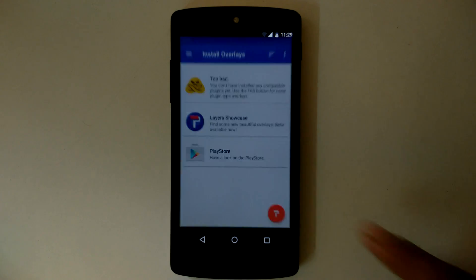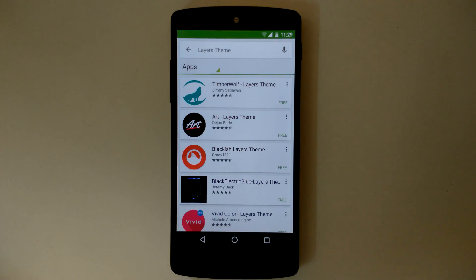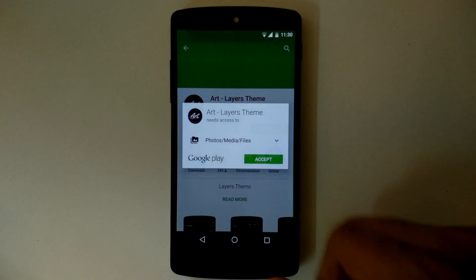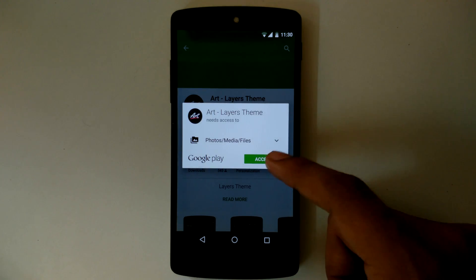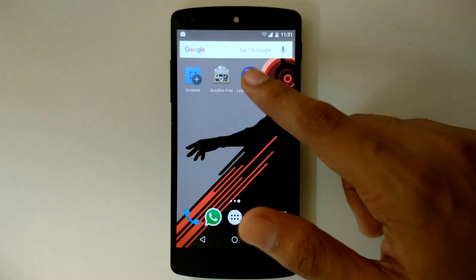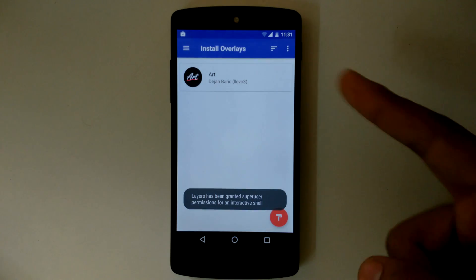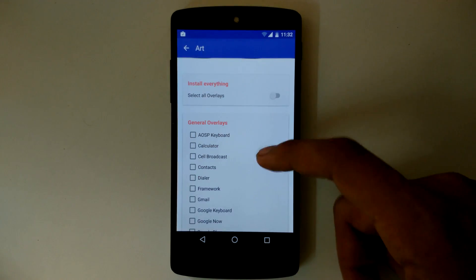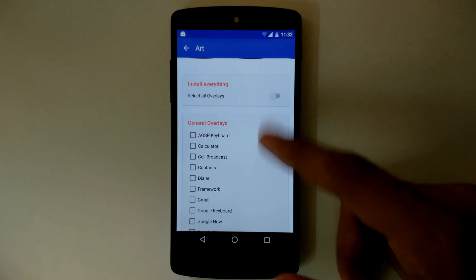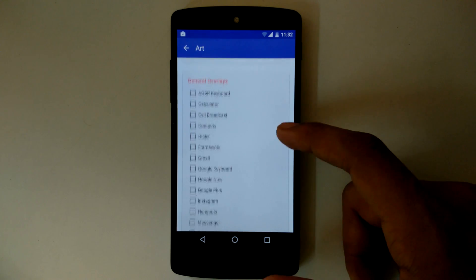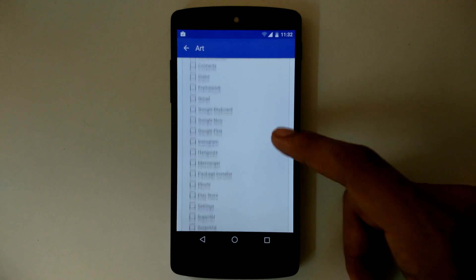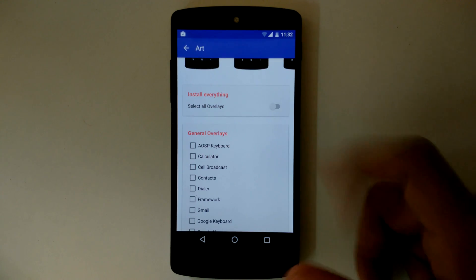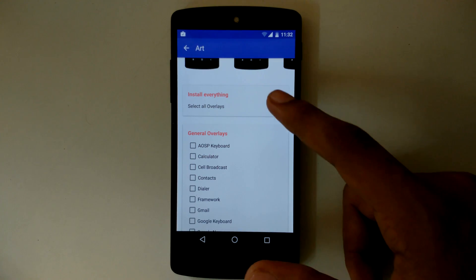You can get Layers themes from the Play Store. Just check for Android M compatibility of the theme before installing it. Once you get the theme, it will appear in the Layers Manager. You can then select all the overlays or choose them one by one as per your choice. Layers provides you complete freedom for theming every aspect of Android.